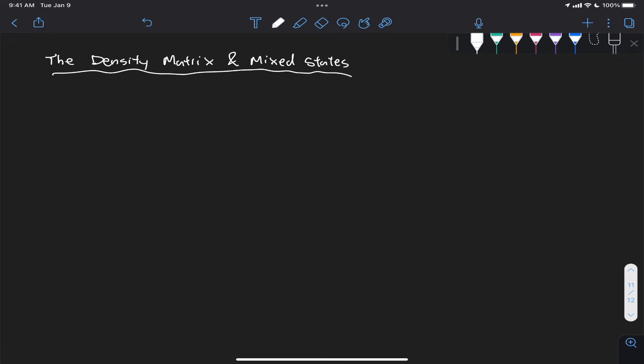Hello everyone and welcome back. Today I'm very excited because I finally found some time to start this series on the density matrix and mixed states, which is a subject I find fascinating.